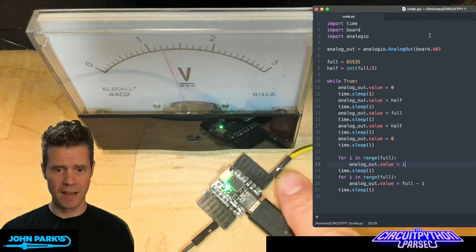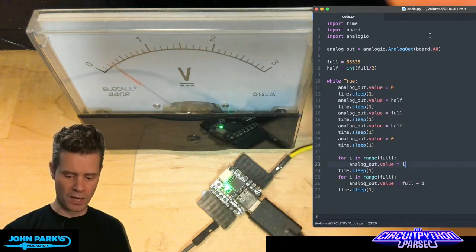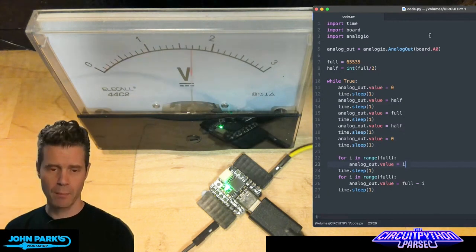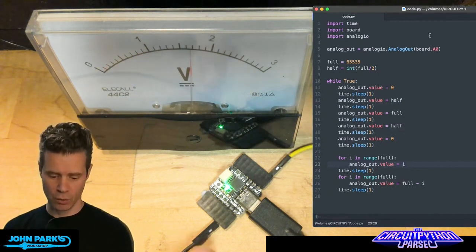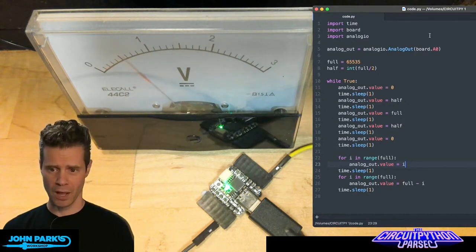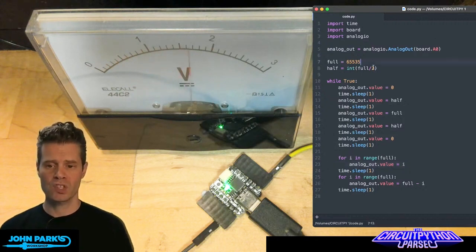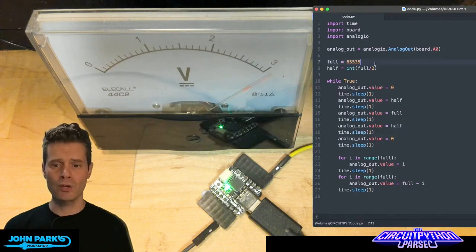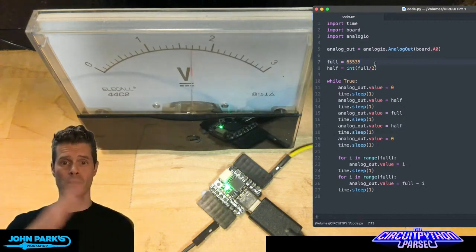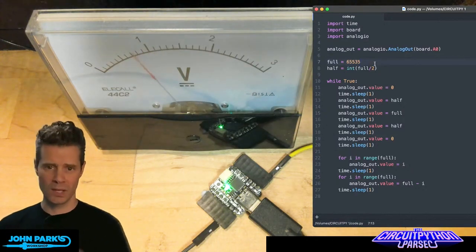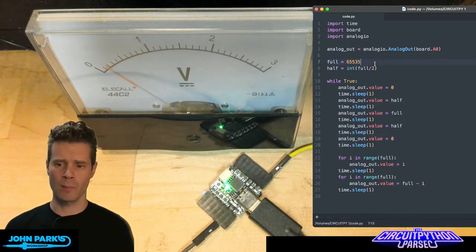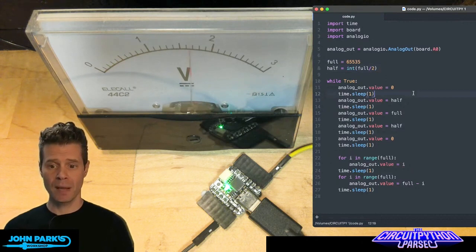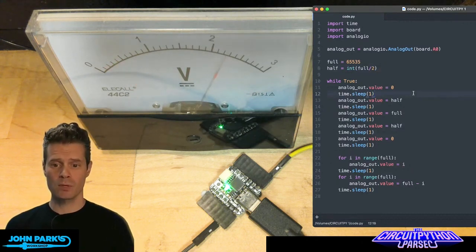That's the pin that I have this yellow wire plugged into, running to one terminal on this meter, and then my black pin is going to ground and the other terminal on the meter. In the code here, I've set up a variable for the maximum value. 65,535 is the maximum value that can go to, which equates to its top voltage. I also set one up for half of that, an integer of half of that.